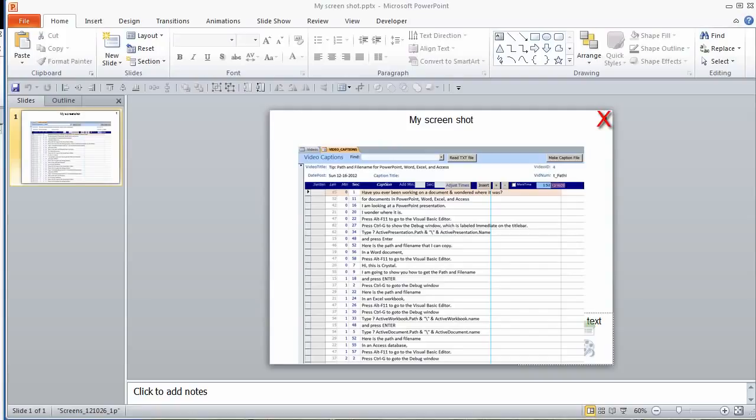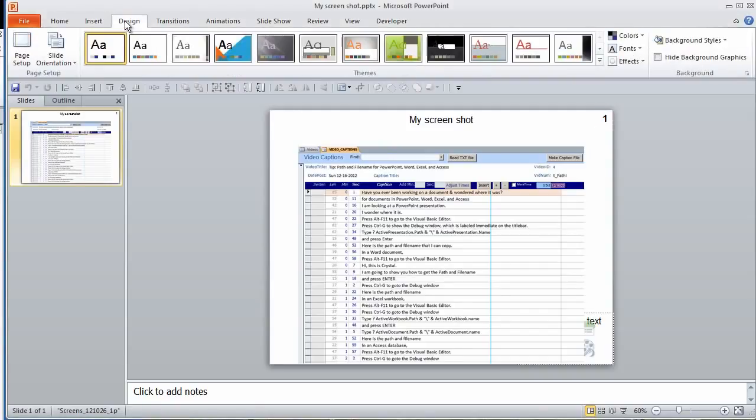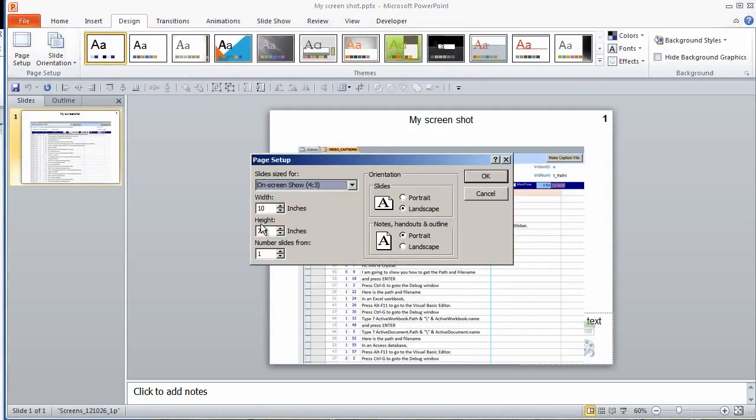To change the slide number, go to the Design Ribbon, click on Page Setup, and in the Number Slides From box, enter the number that you want.